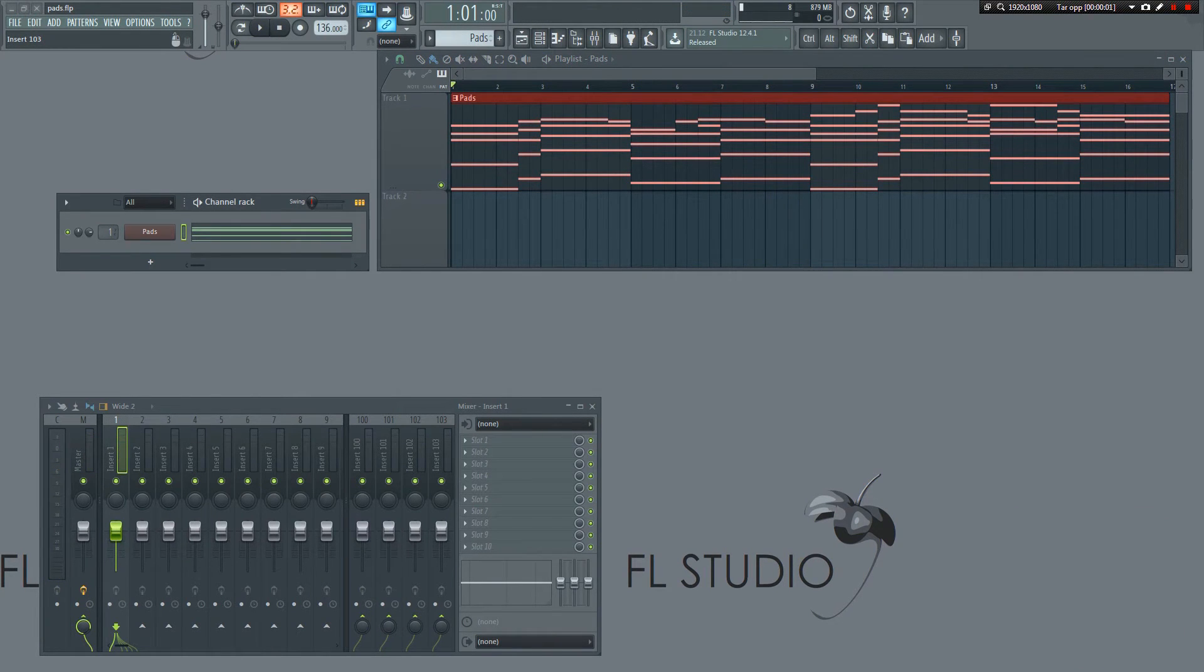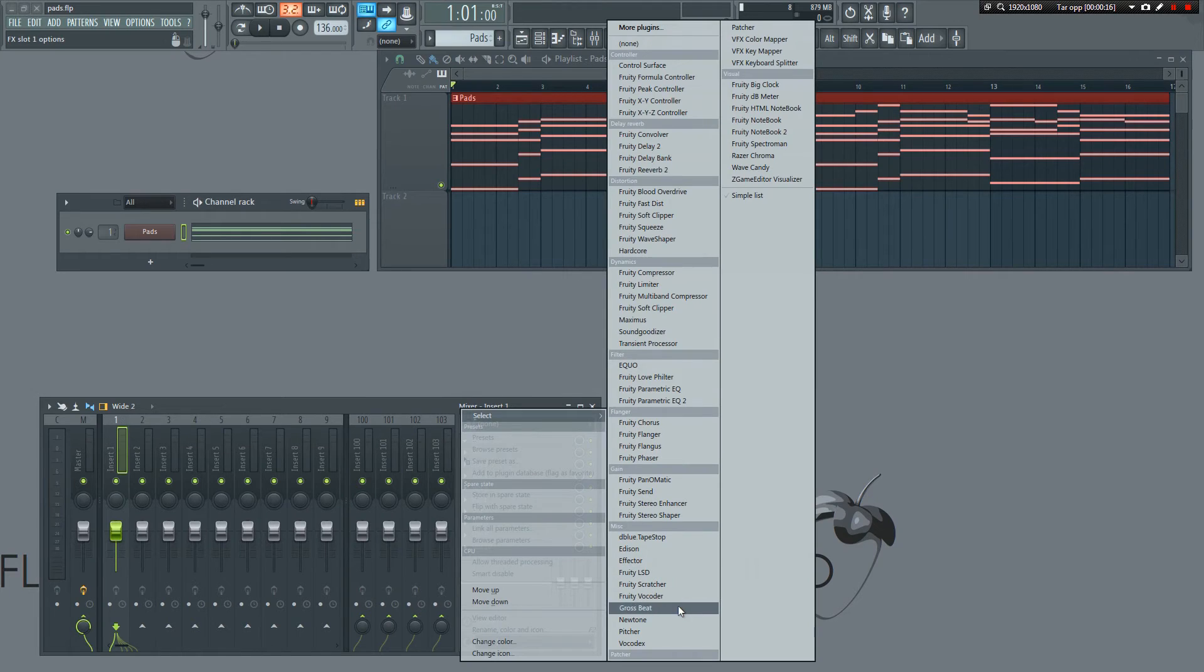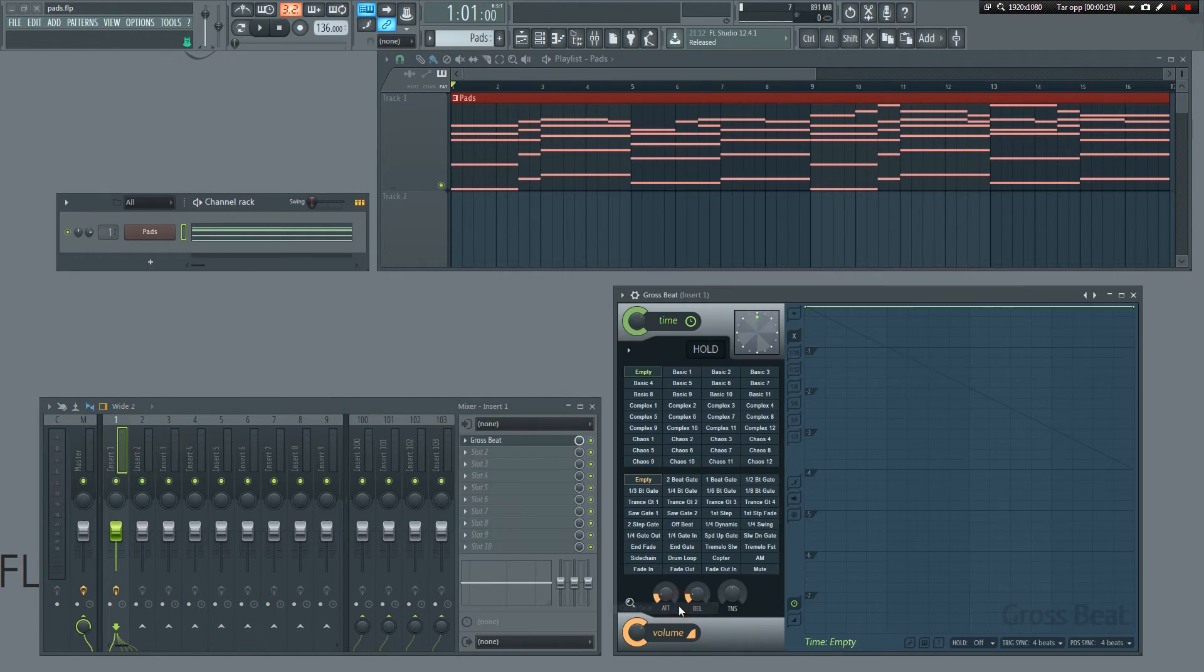The pad is routed to mixer insert number one, so let's select that track. Now, go to the effects section and click here to load an effect. Select the GrowSpeed plugin.